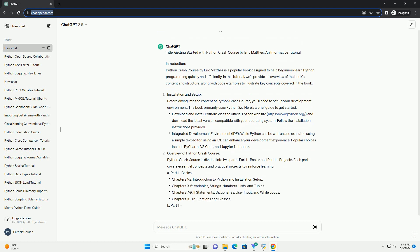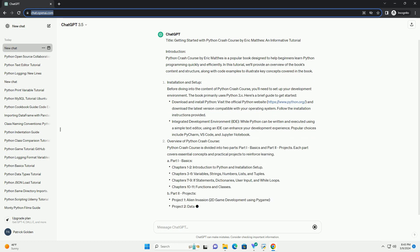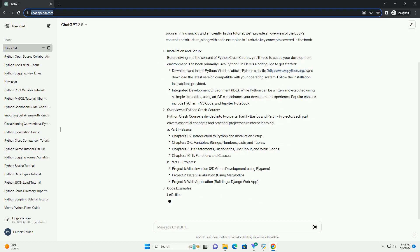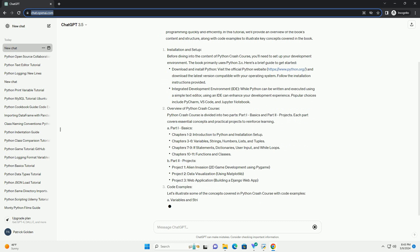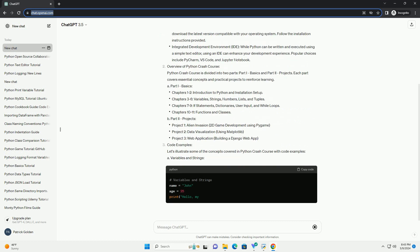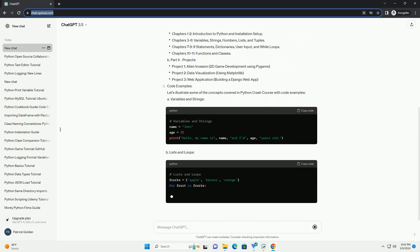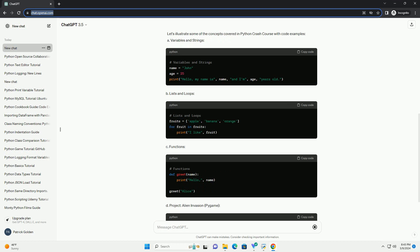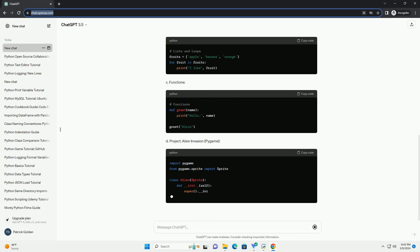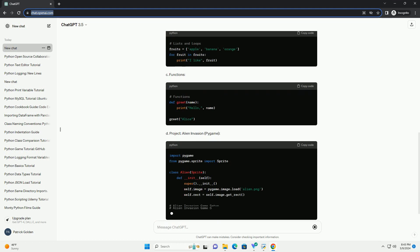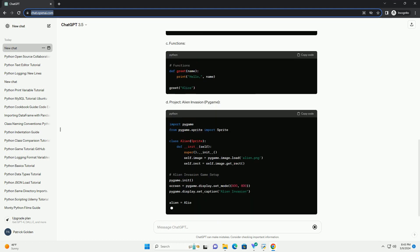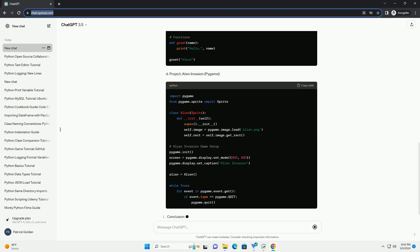Installation and Setup. Before diving into the content of Python Crash Course, you'll need to set up your development environment. The book primarily uses Python 3.x.